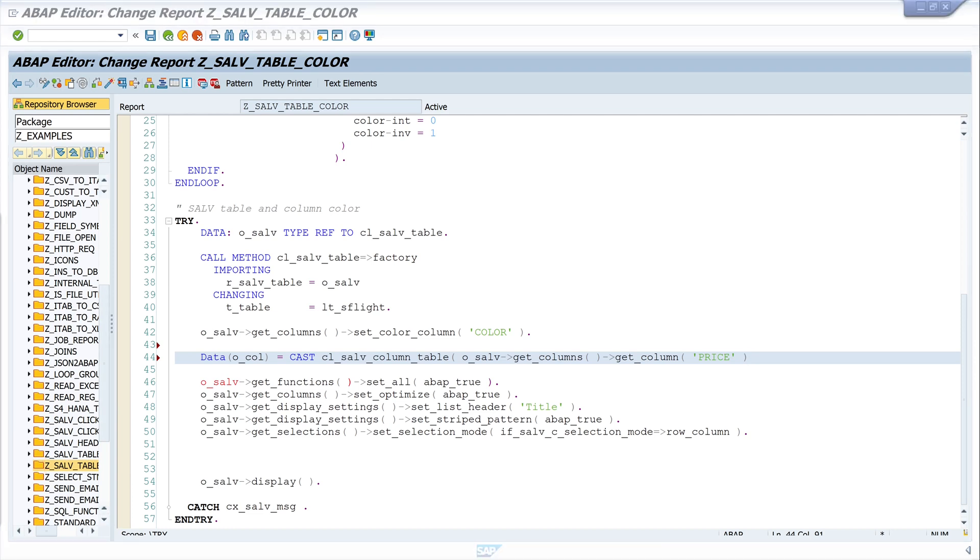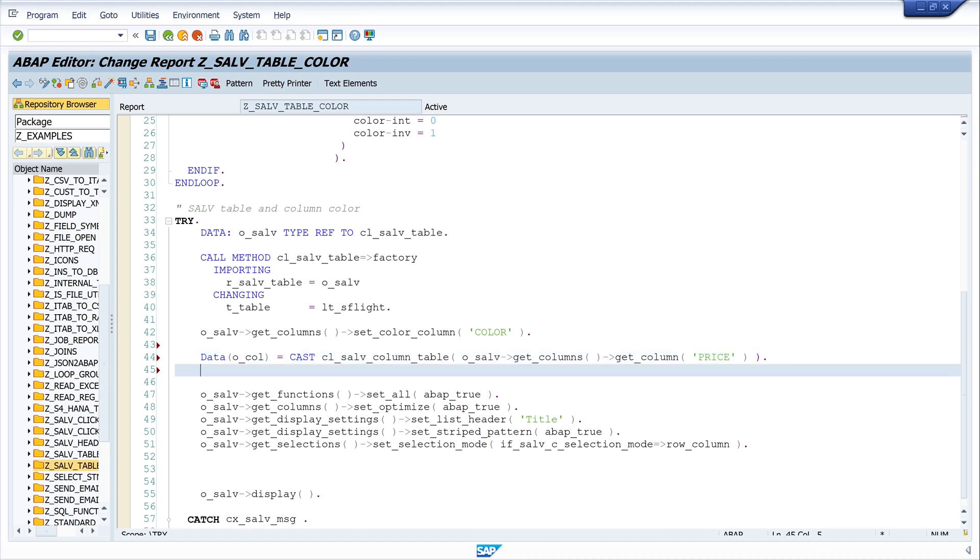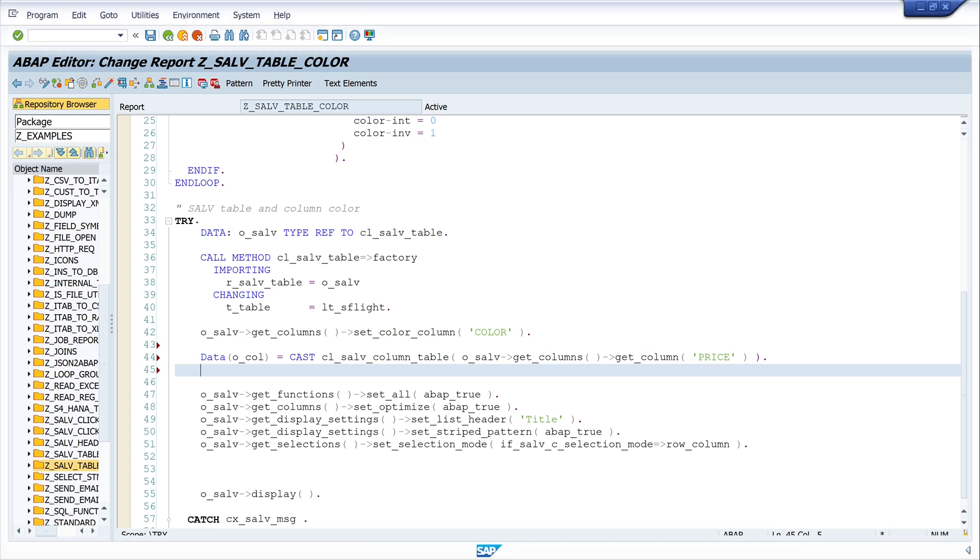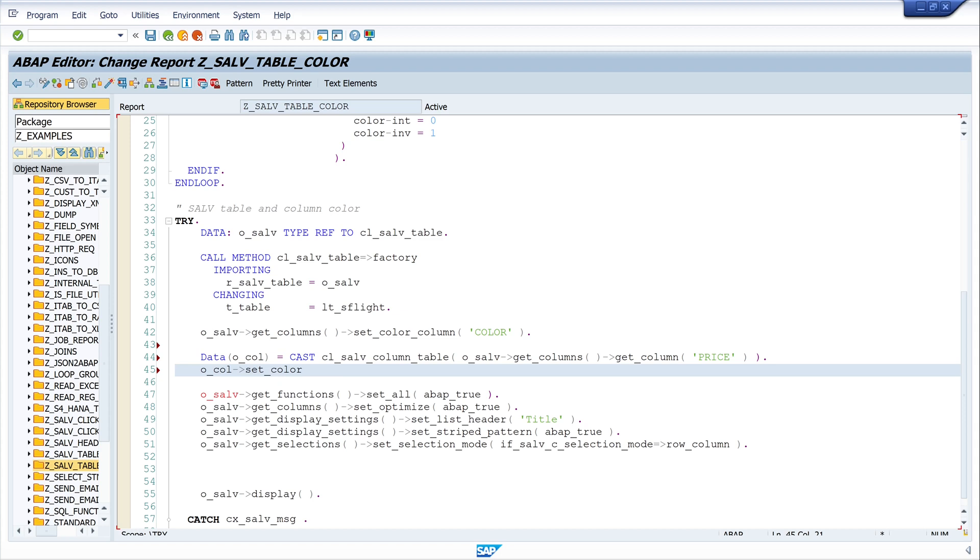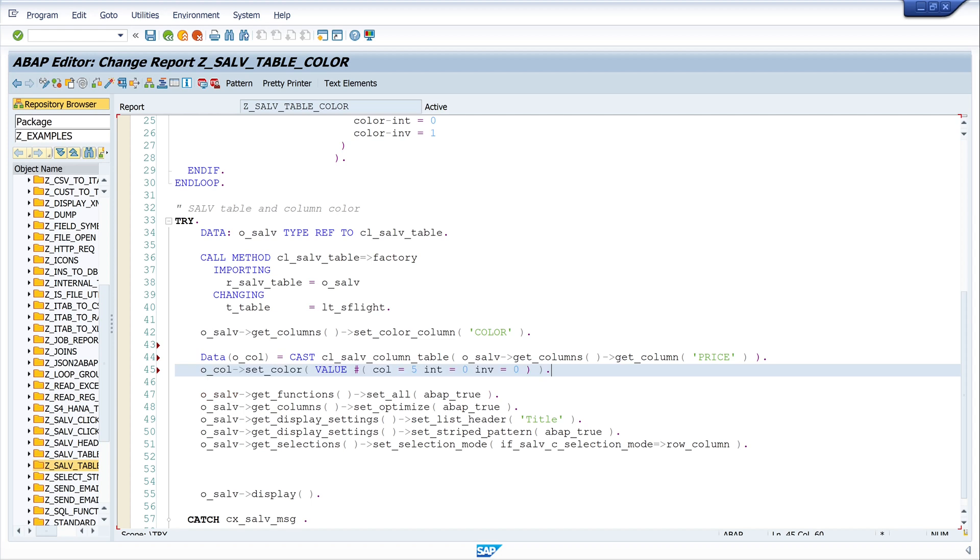And in the next line I set the color, so I write here o_col set_color value hashtag. And I use the color green here for the column, so I set the color 5, int 0, and inv 0. So let's activate the code and run it.